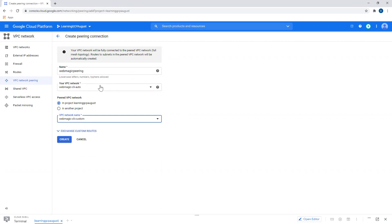By default, that is not possible. Two VMs in different VPCs cannot talk to each other over private IP ranges. But after I create peering, I can do that. Again, I need to keep in mind that there is no IP overlap. That will always be there.